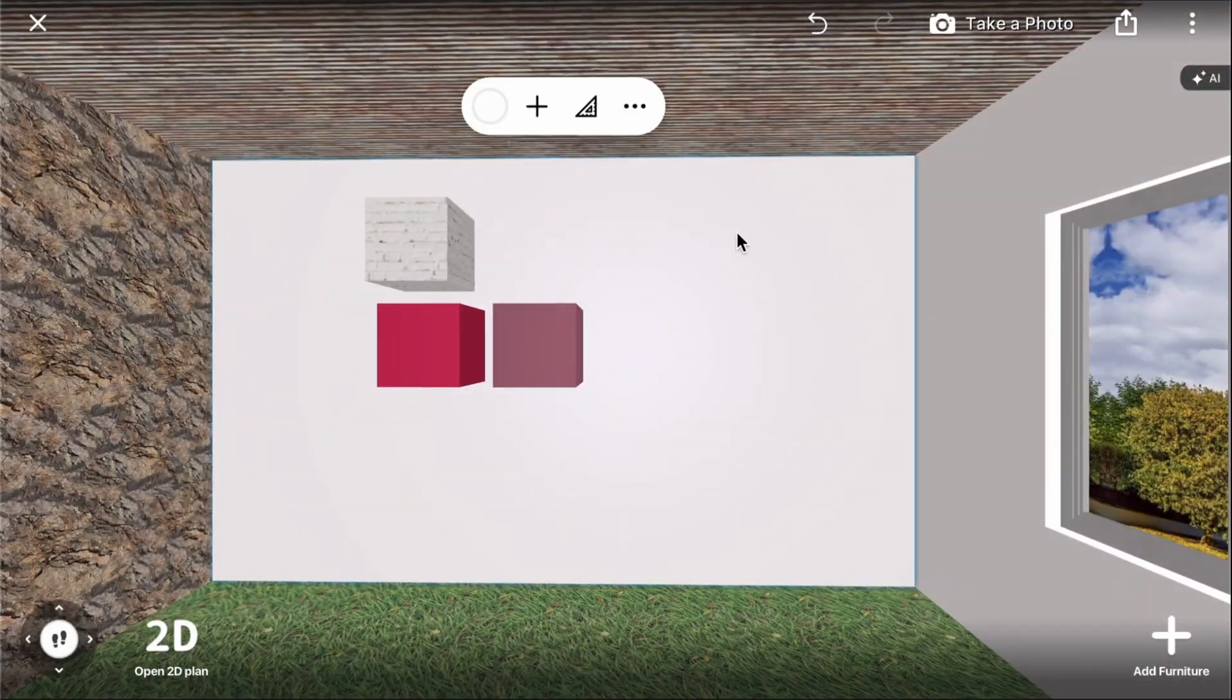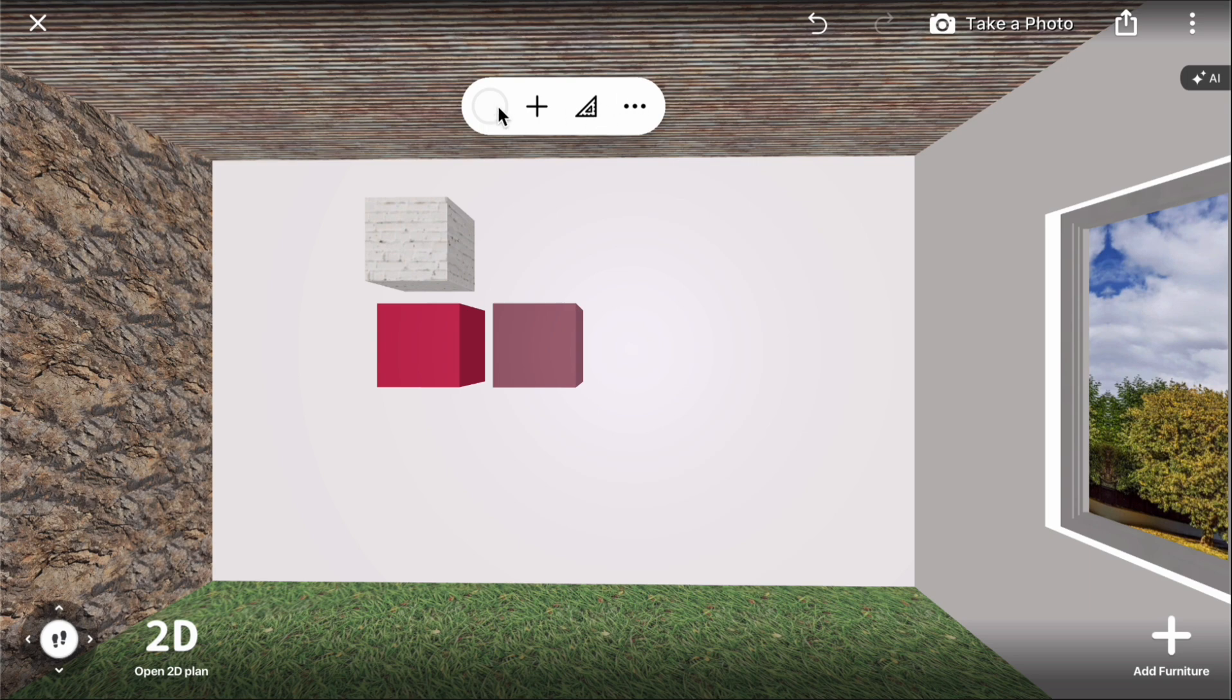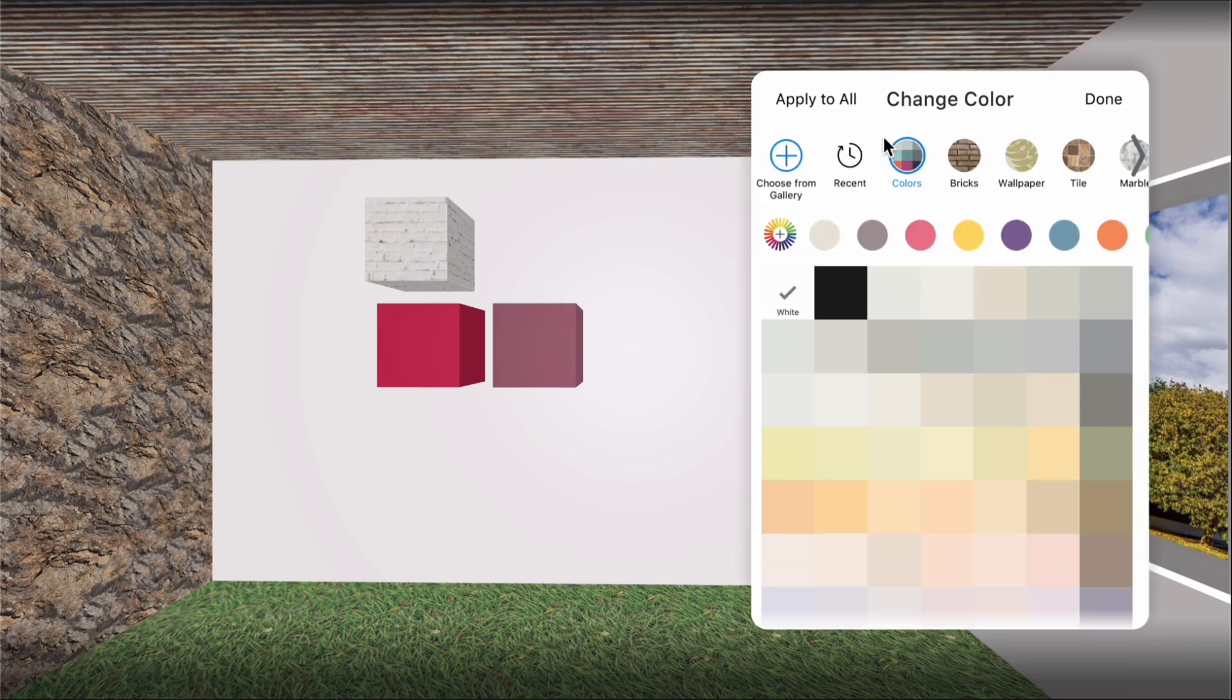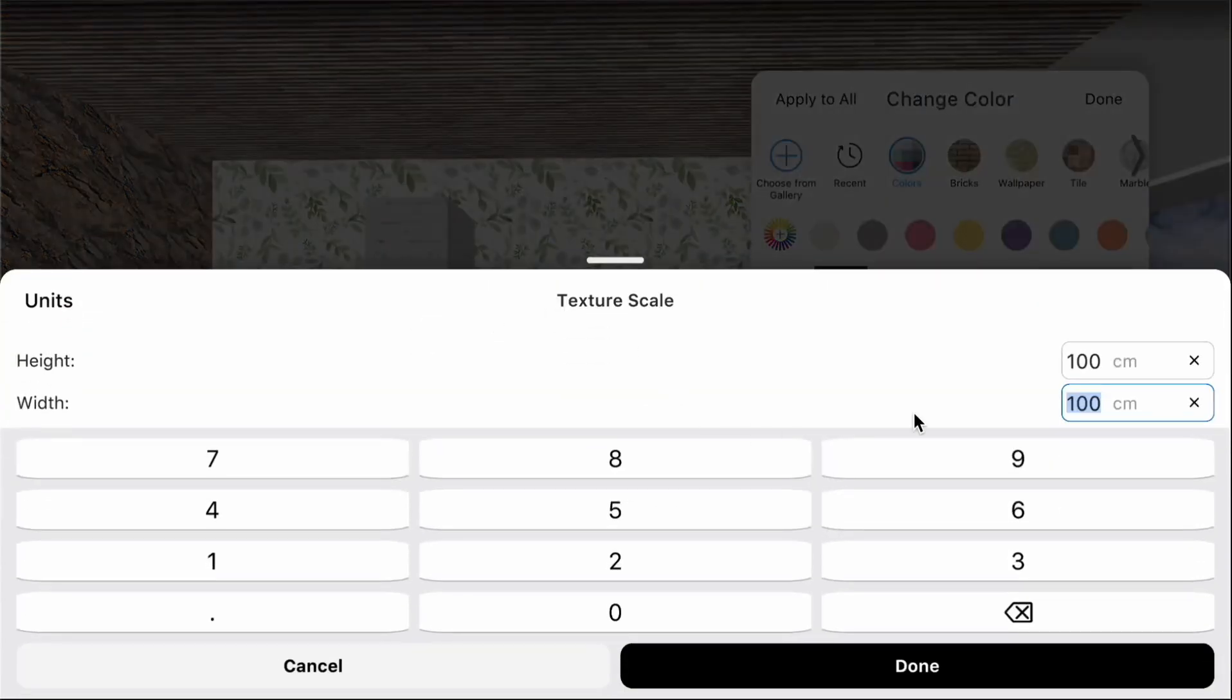Now let's try the choose from gallery option, a pro function. Upload an image from your device and set the scale of the texture. It's better to use seamless textures for a nice look.